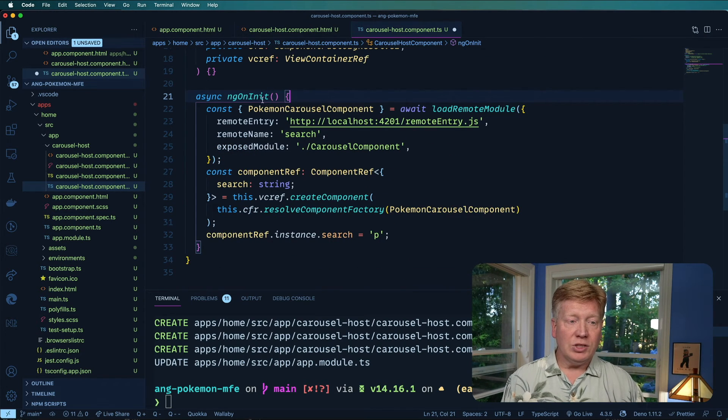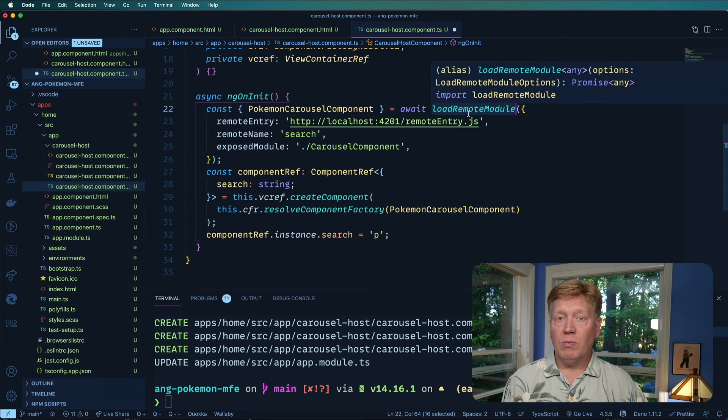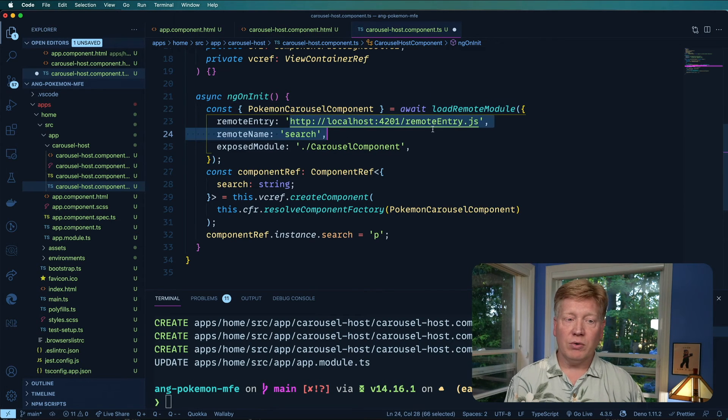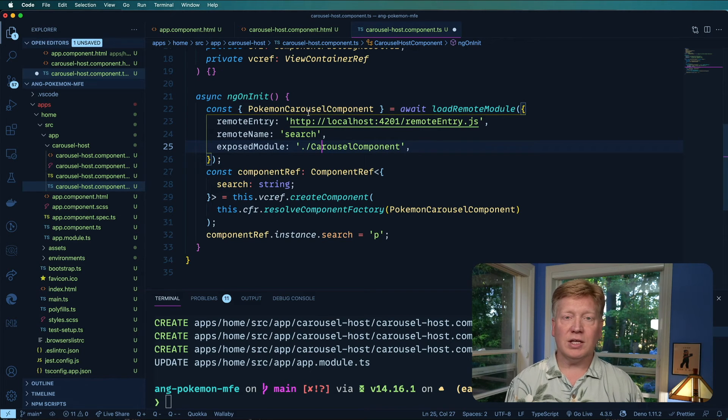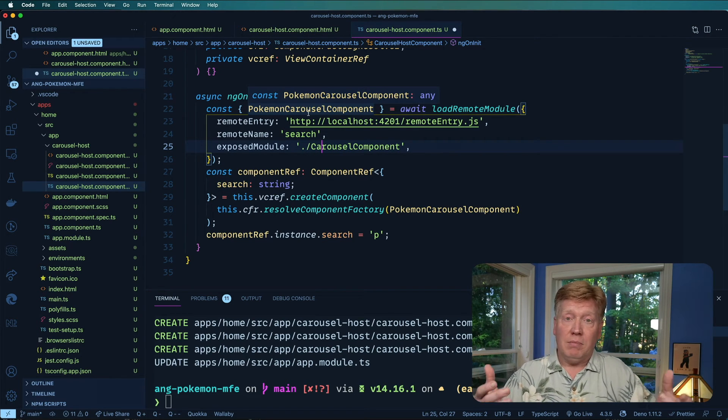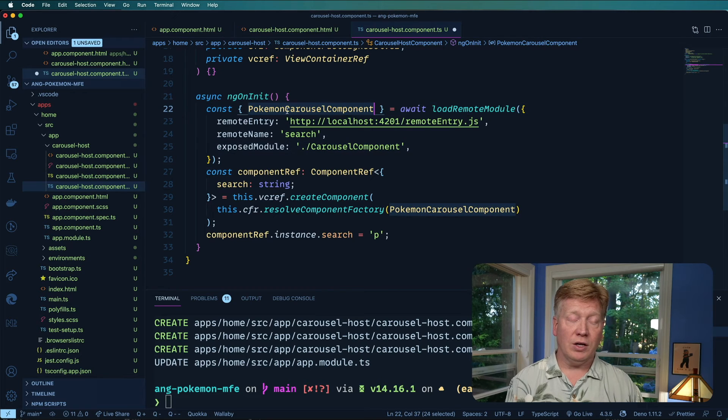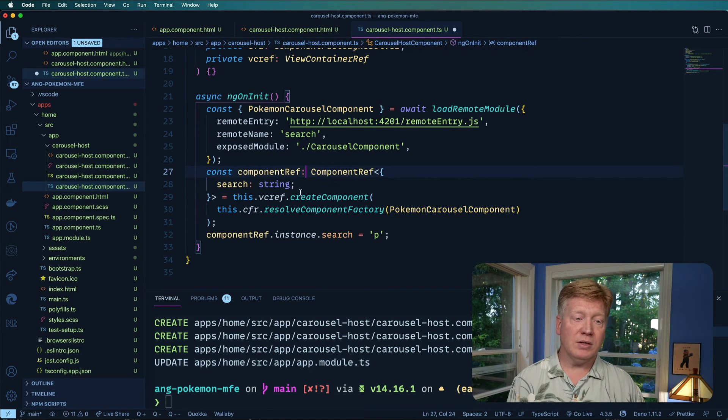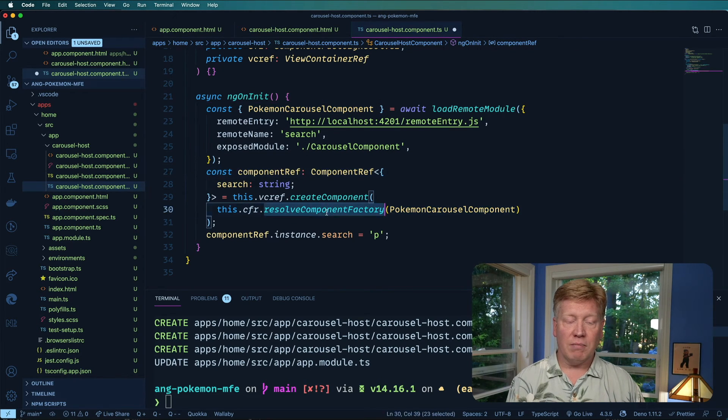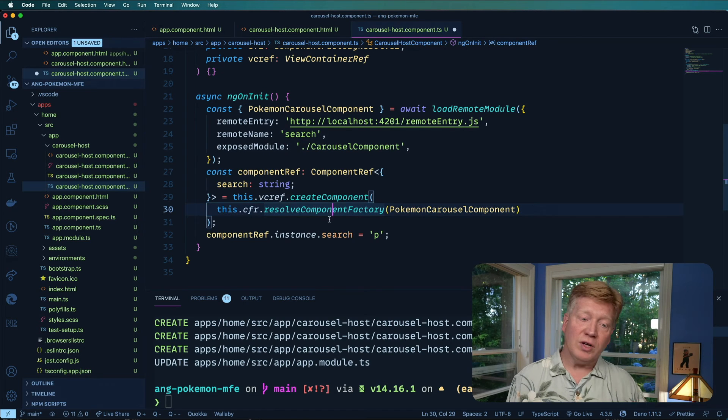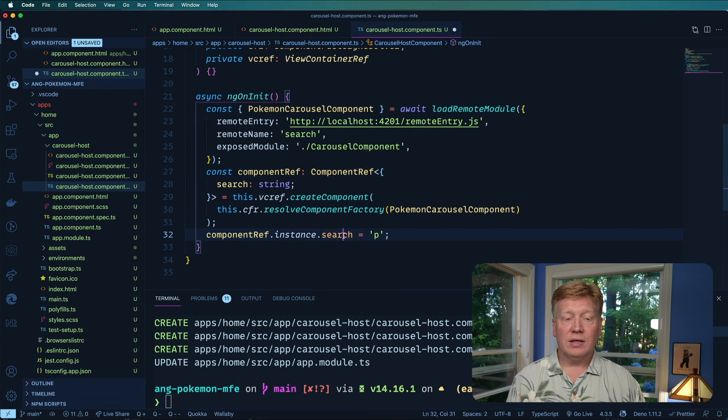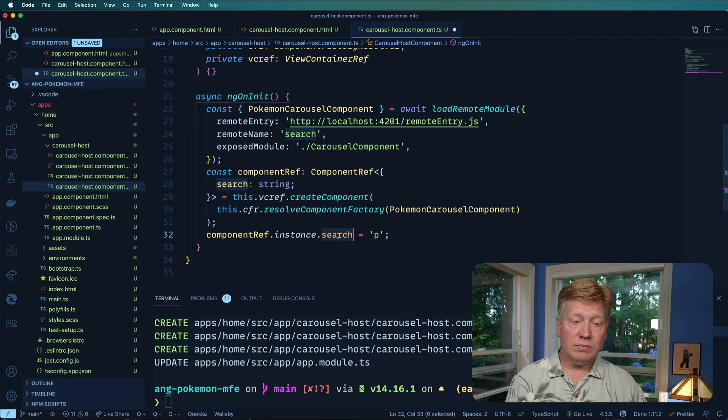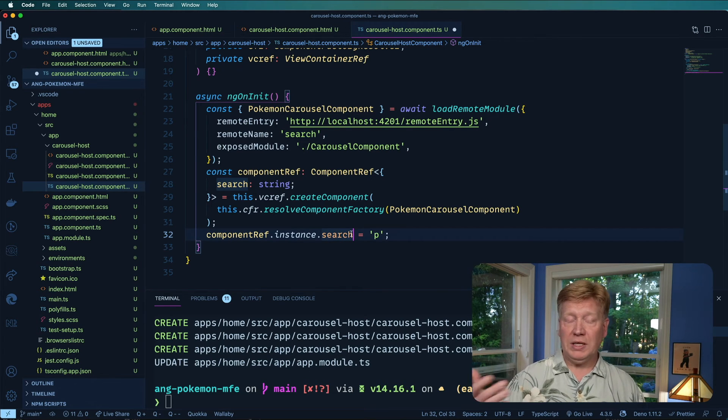So what we're going to do on the ng-init is to load the remote module using that remote entry and that name and then that carousel component and that's going to basically give us back a module. And with that, we can then dereference Pokemon carousel component which we then use through the component factory to create one. And we're also going to set that search value on that instance to P.